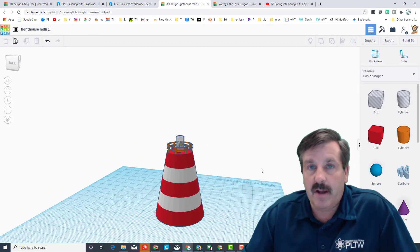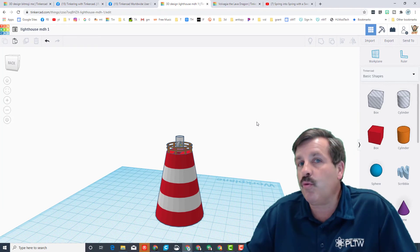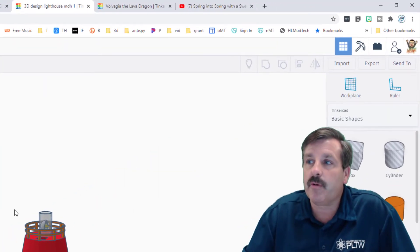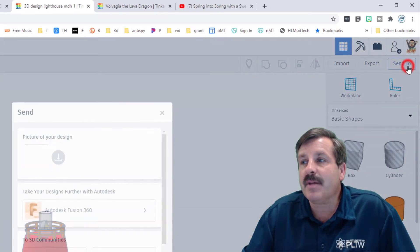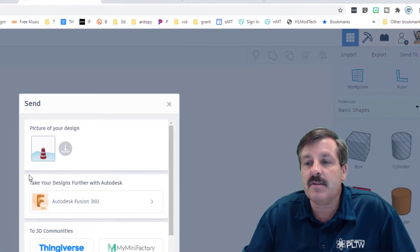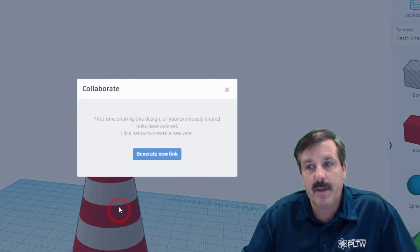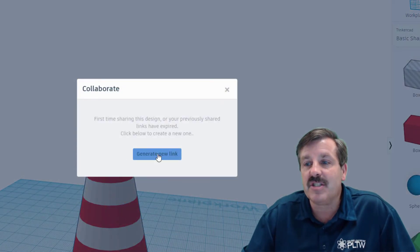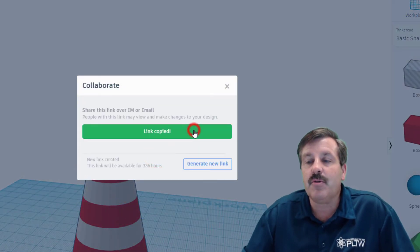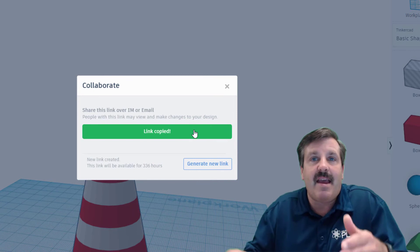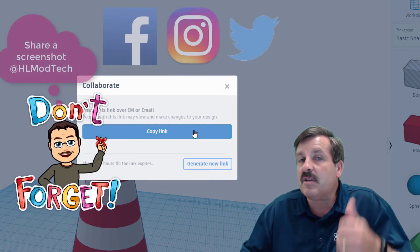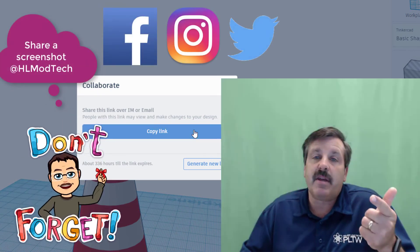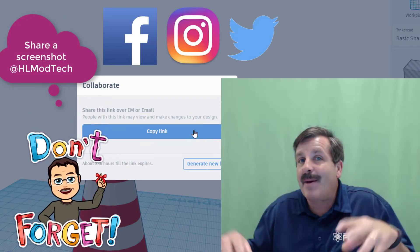Finally, friends, if you make something awesome, even if you're just a beginner and you want to share it with me, don't forget you can simply hit the Send To and go down to Invite People, and you can generate a link that you can copy and email to me, or you can send it to me on Facebook, Instagram, or Twitter. I am HLModTech for all of them.